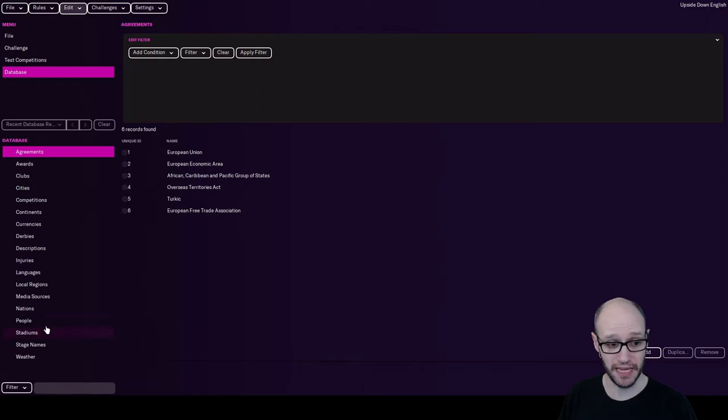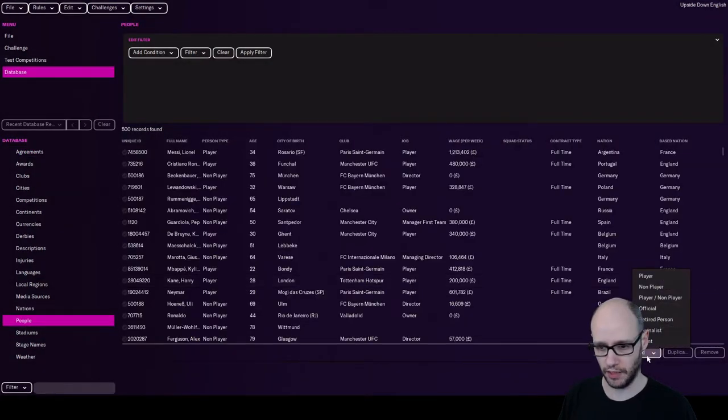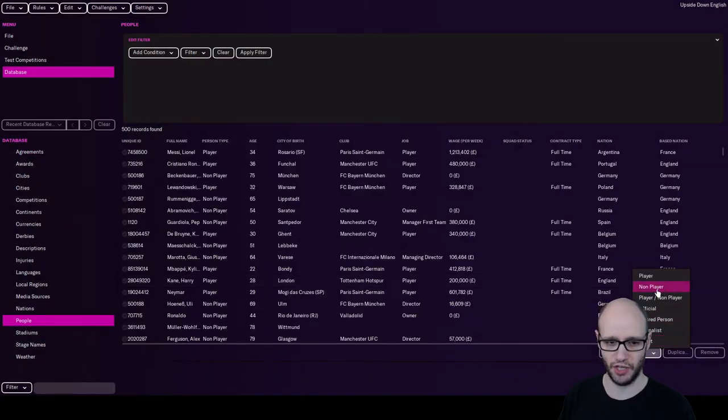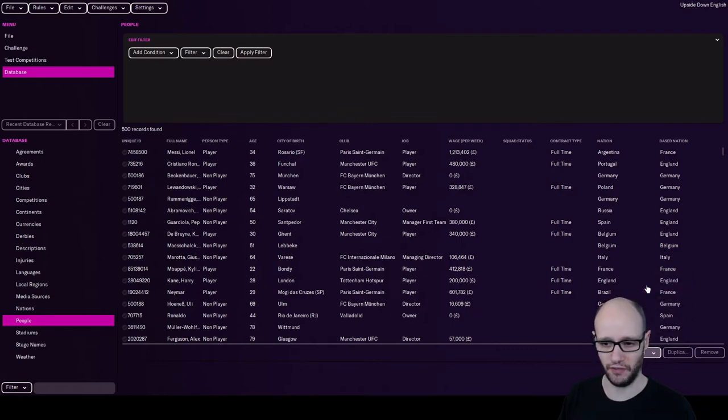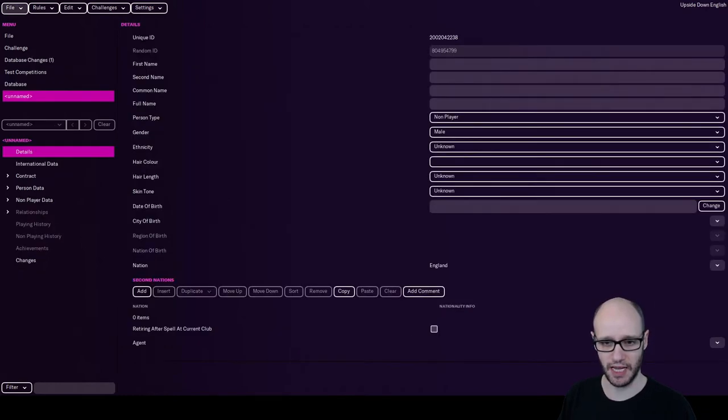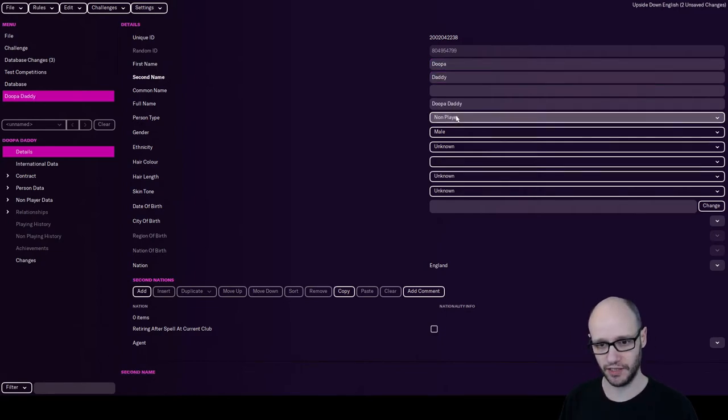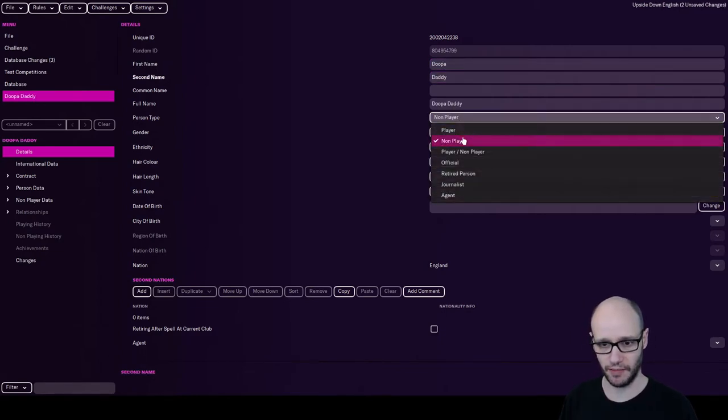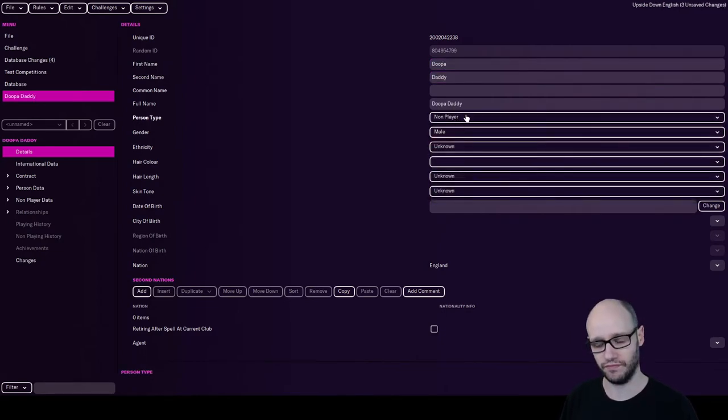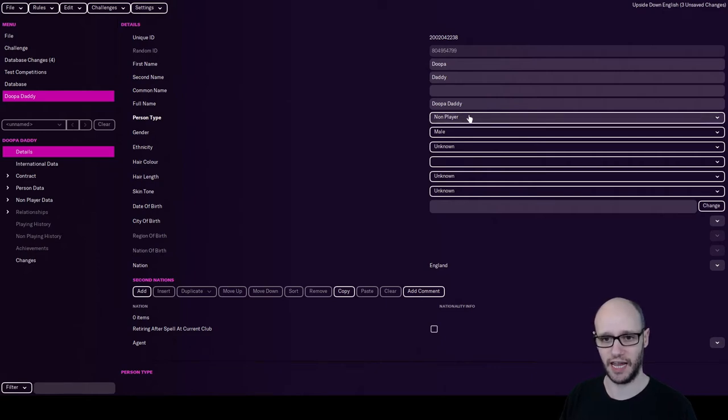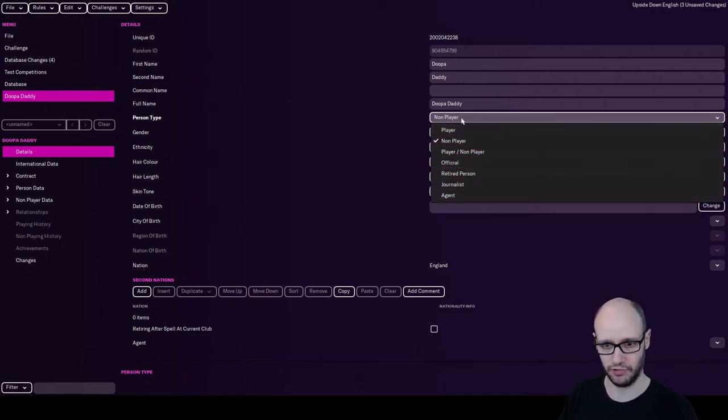So if I wanted, for instance, to add me into the game, I would just go add. So you could add me as a staff, non-player. Let's, for instance, just for a laugh, let's add me as stupid daddy. As a staff, person type, I'm a non-player. Once you've created it, you can still change it. So if you selected it wrong, you can still change.